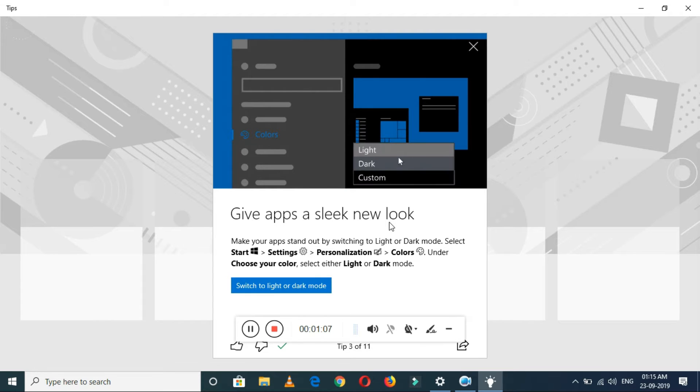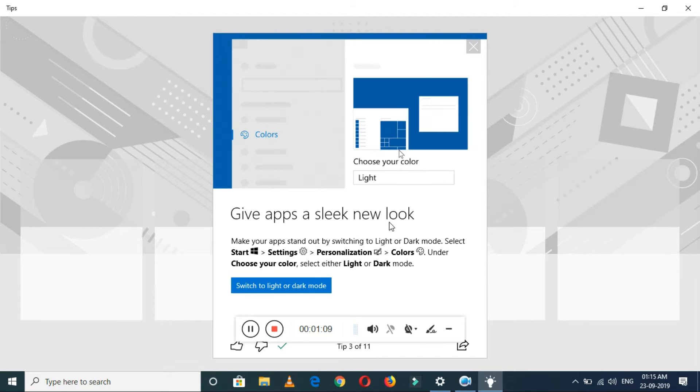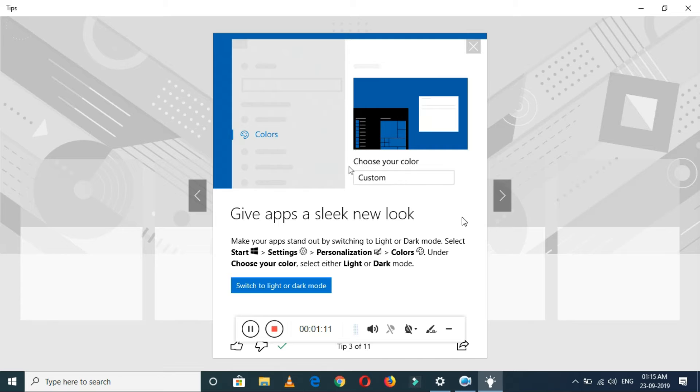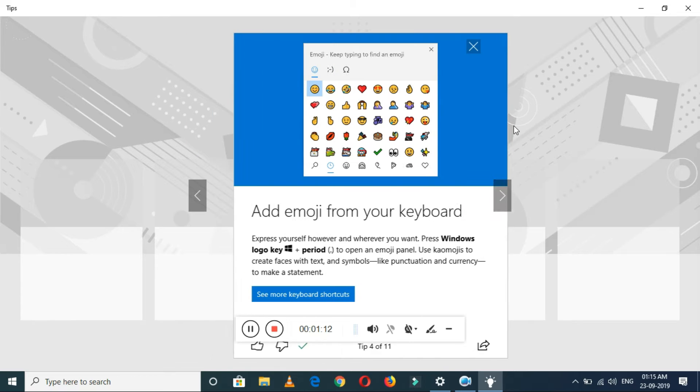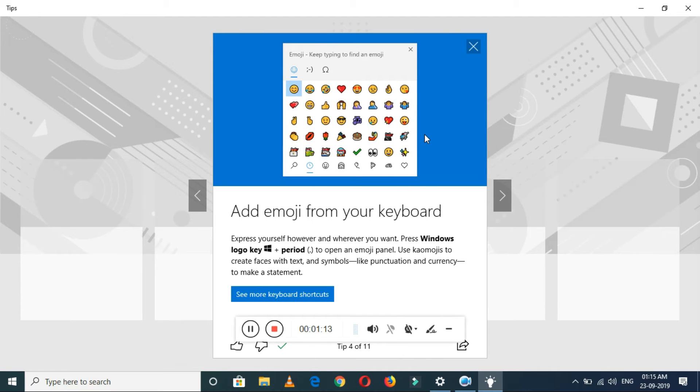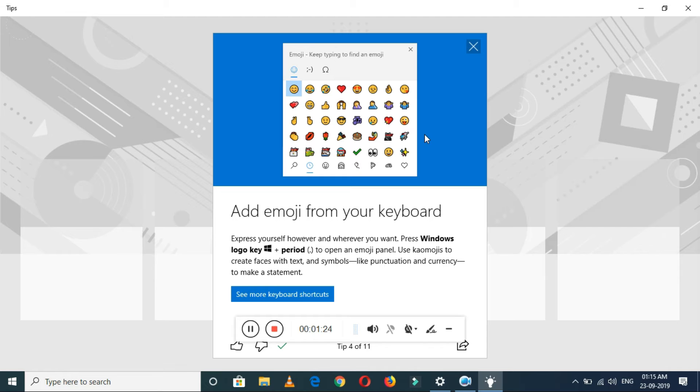This is the add emoji from your keyboard. This is a really updated feature I want to say. Just press Windows logo key plus period to open an emoji panel. This is a very interesting feature.